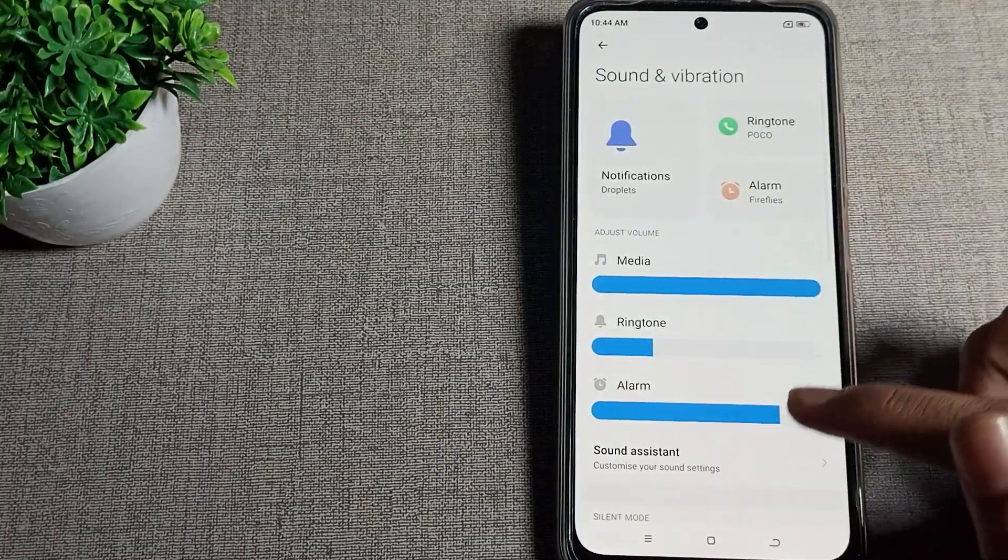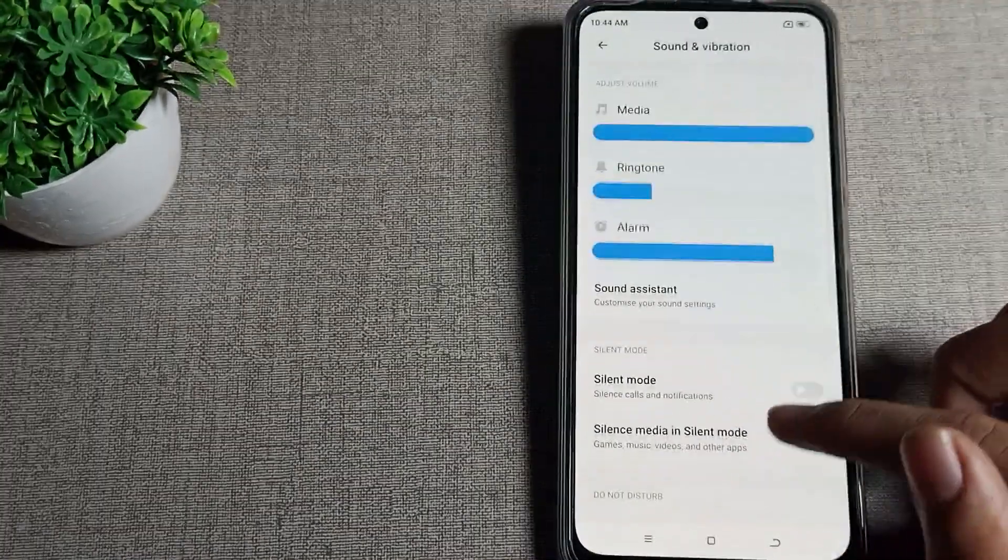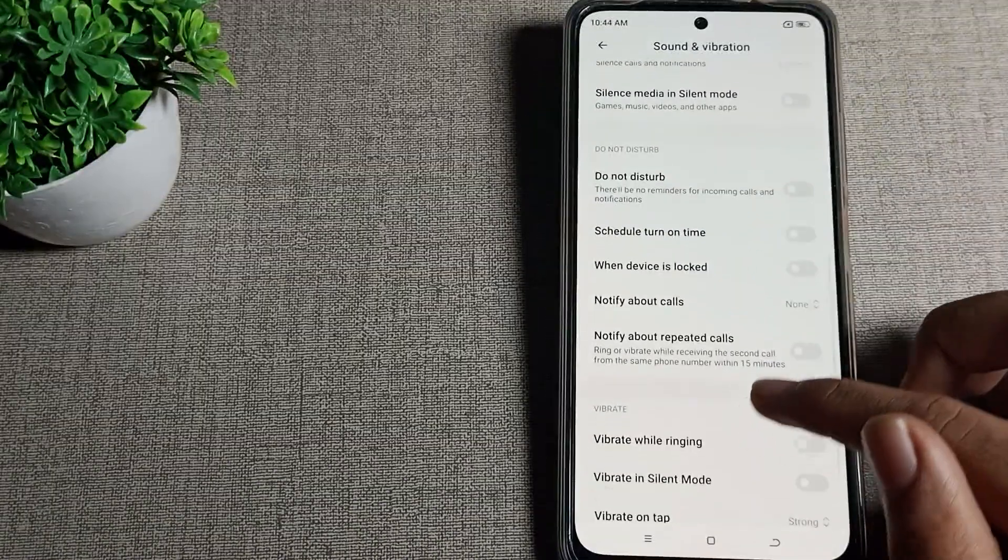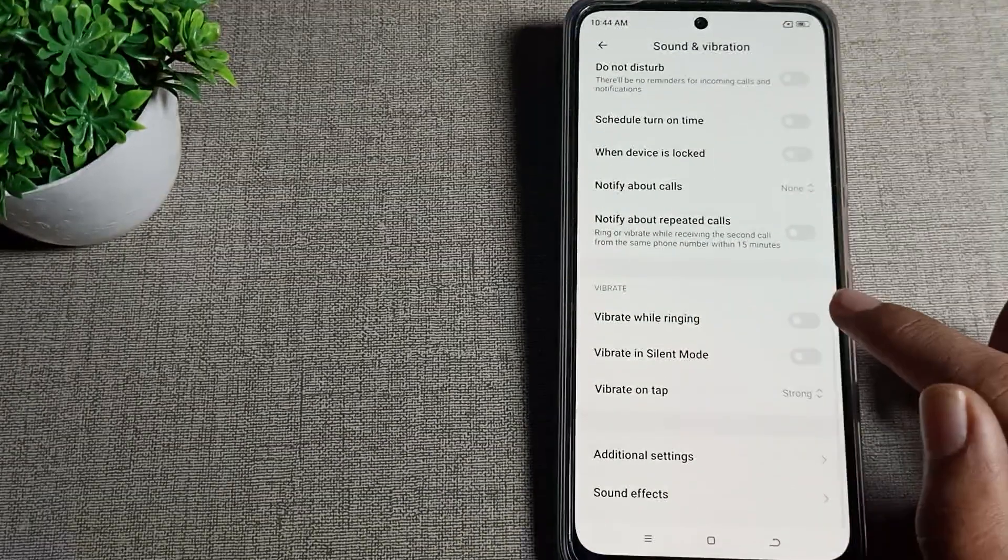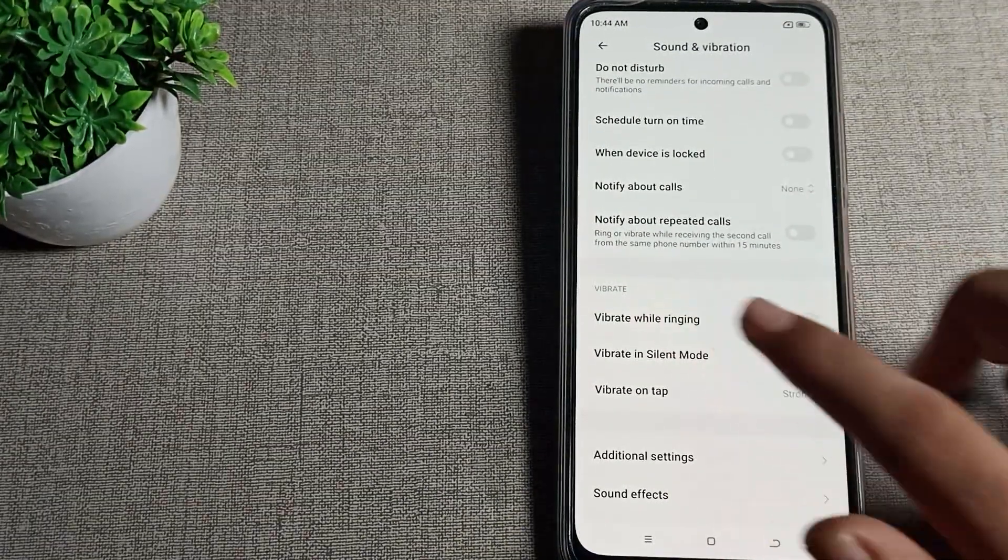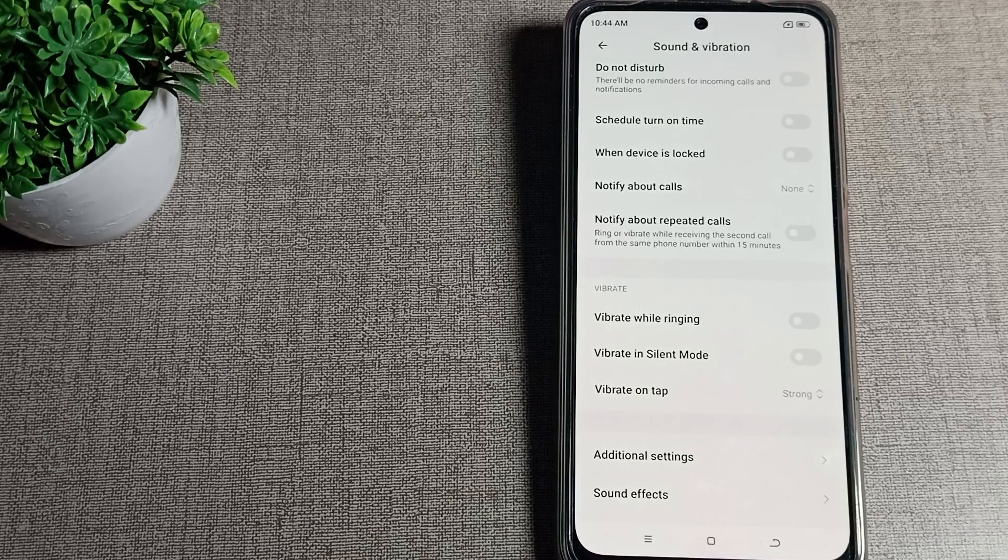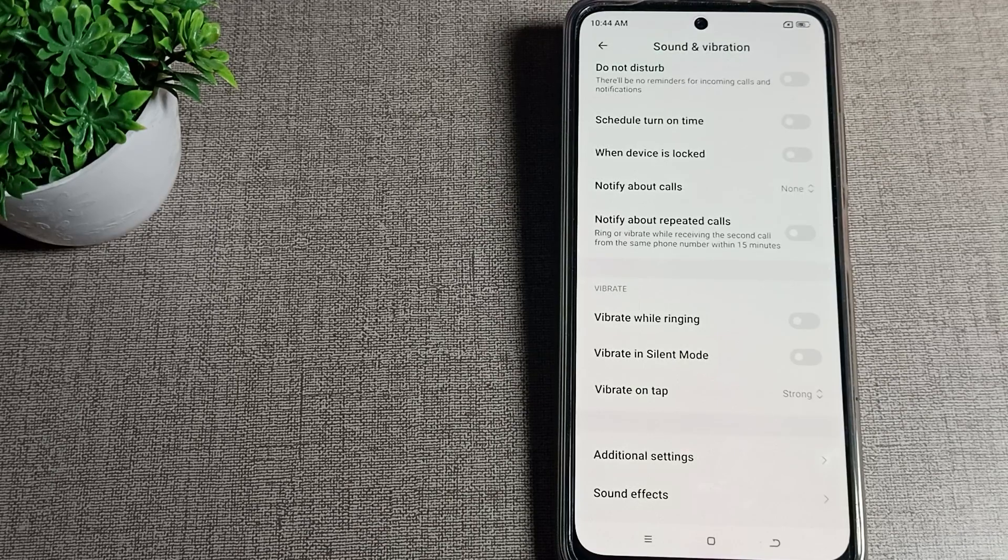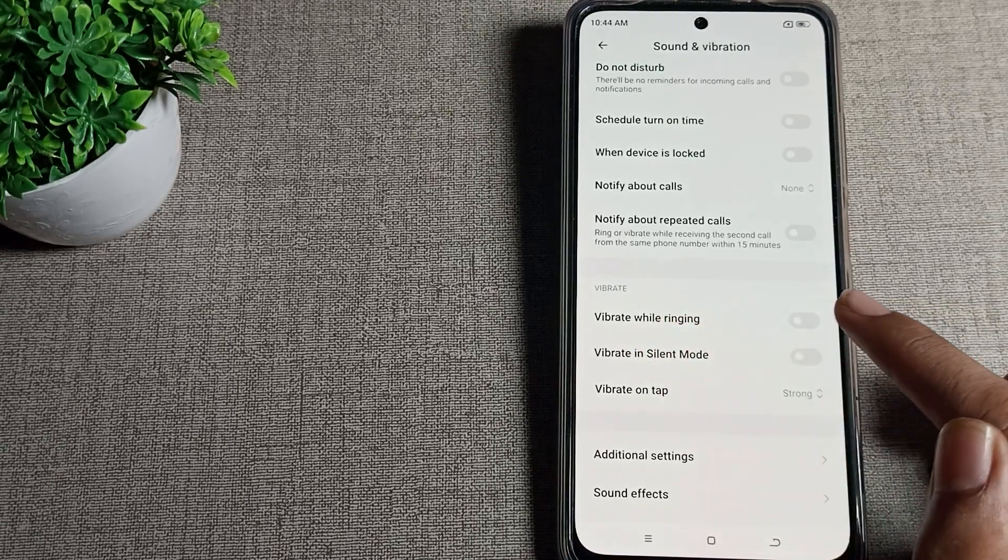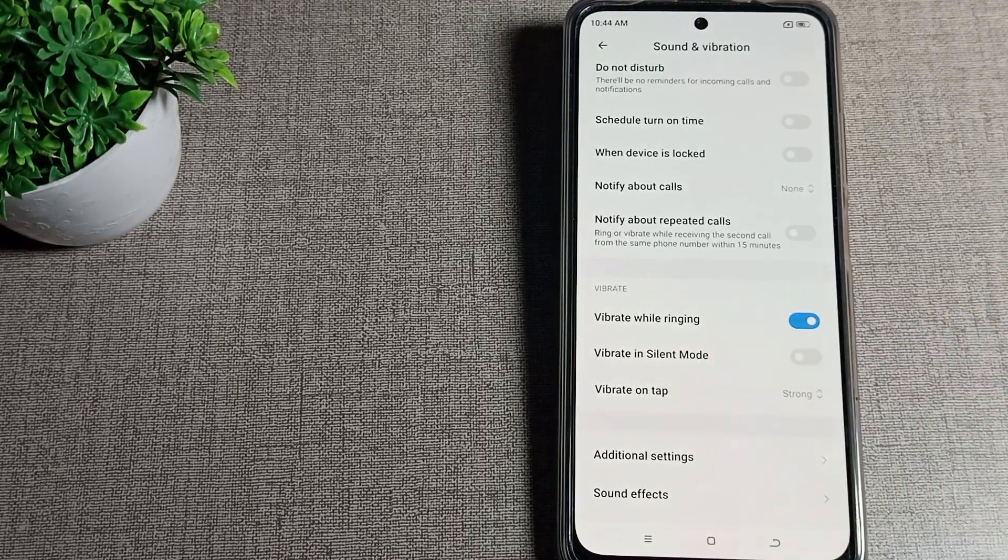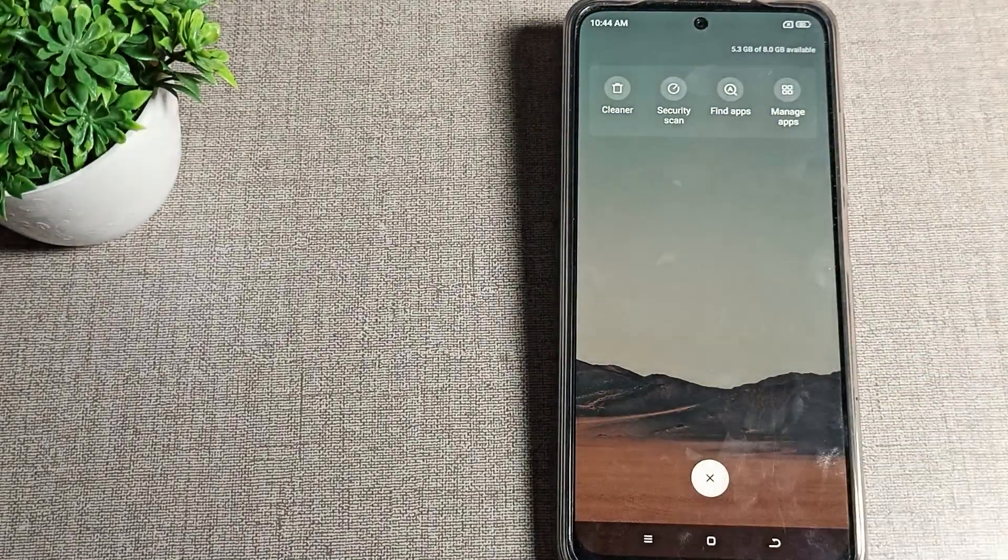After opening sound and vibration, scroll down again. You can see your vibrate while ringing setting here. You can see the phone vibrate setting. You can use your phone vibrate setting from here. If you want to enable vibrate while ringing, you can enable it in your Poco phone.